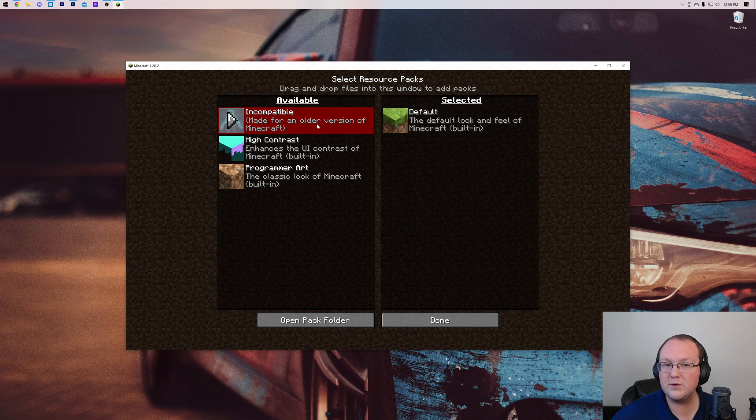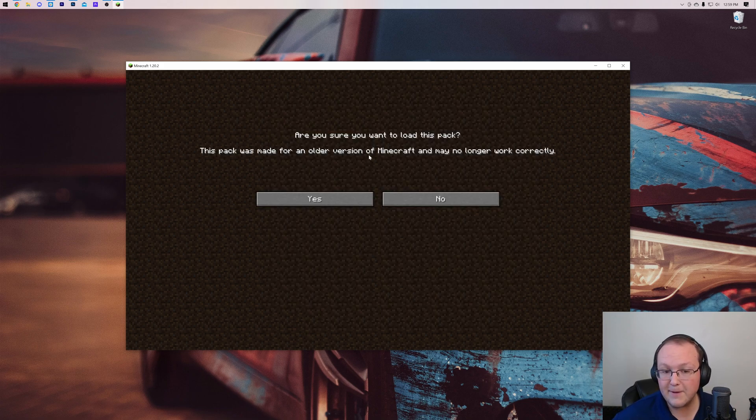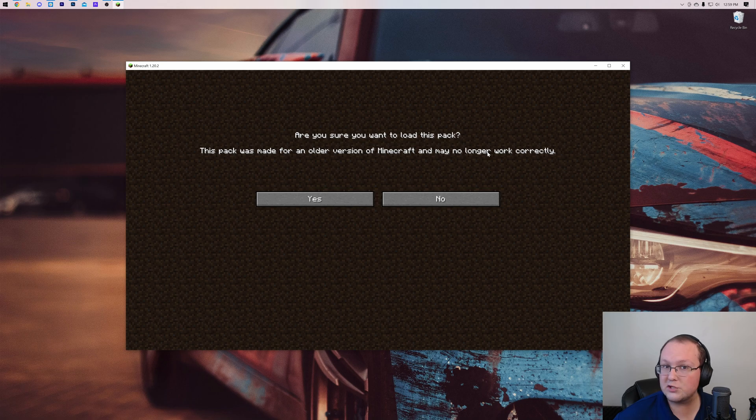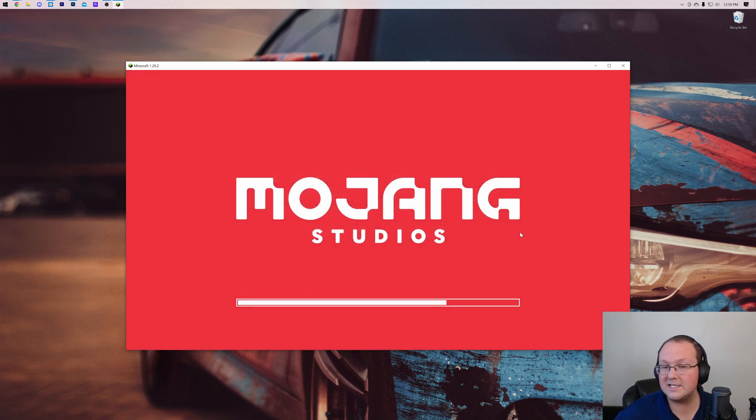But what happens if you click on the arrow when it's red like this? Well, when you click on it, it's going to say, are you sure you want to load this pack? It was made for an older version of Minecraft. That's okay. Click yes, and boom, it's going to move it over here, and click done.